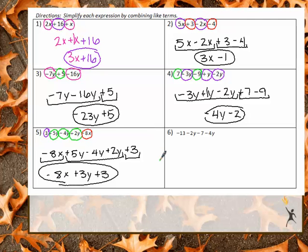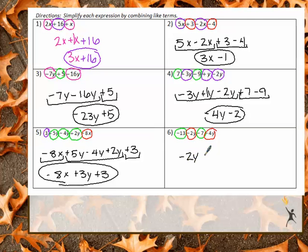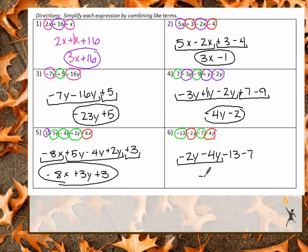On the last one, I have constants negative 13 and negative 7, and variables negative 2Y and negative 4Y. Put letters first: negative 2Y minus 4Y, then negative 13 minus 7. Combining: negative 2Y minus 4Y gives me negative 6Y, and negative 13 minus 7 gives me negative 20. Final answer: negative 6Y minus 20.